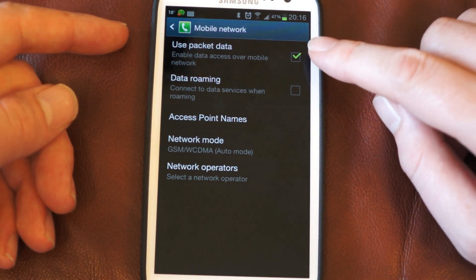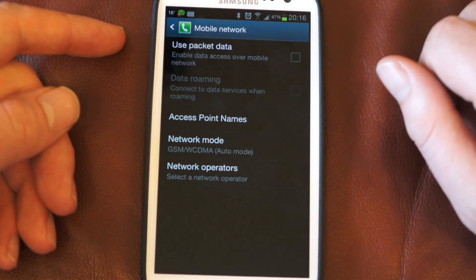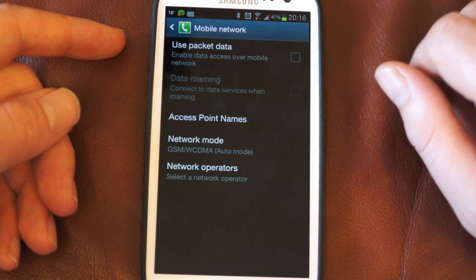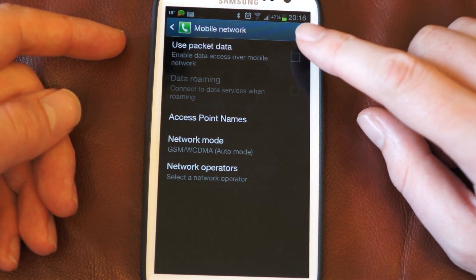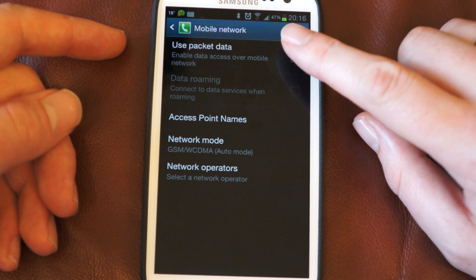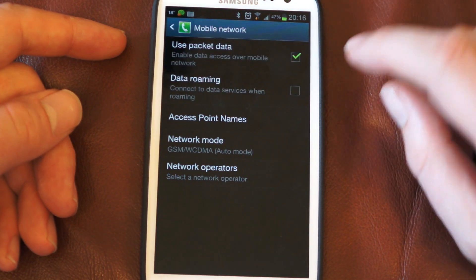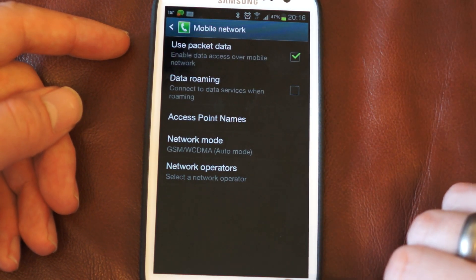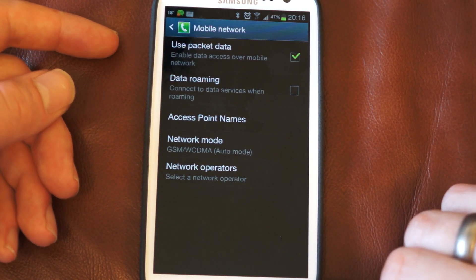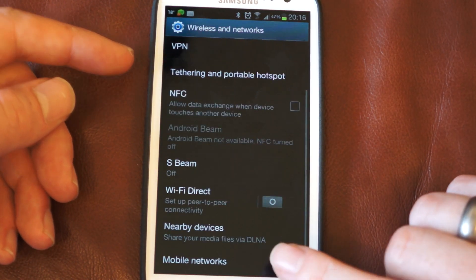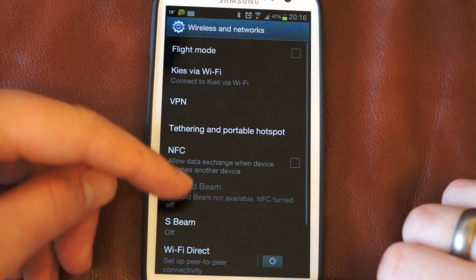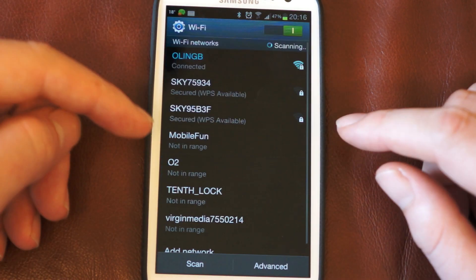And also you can turn off your packet data as such, which means that your phone will no longer use the mobile network for data. Again that will reduce the cell standby.